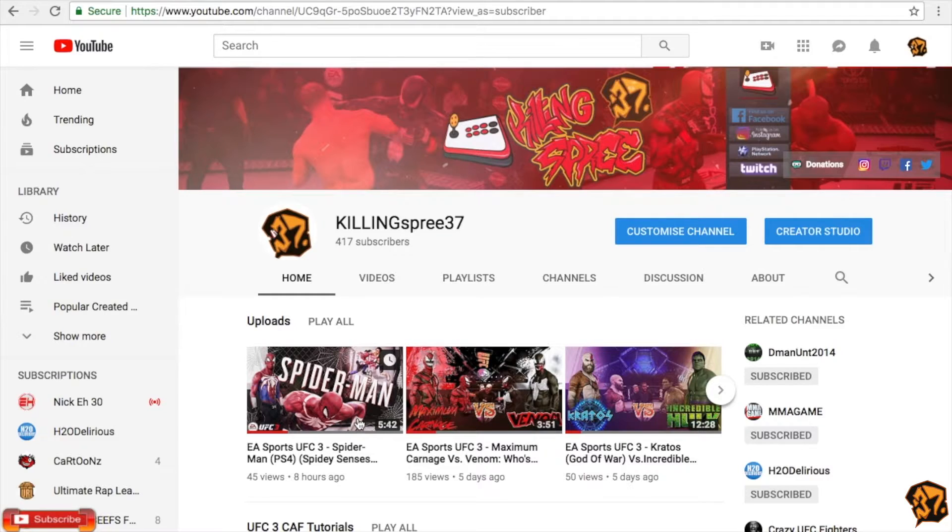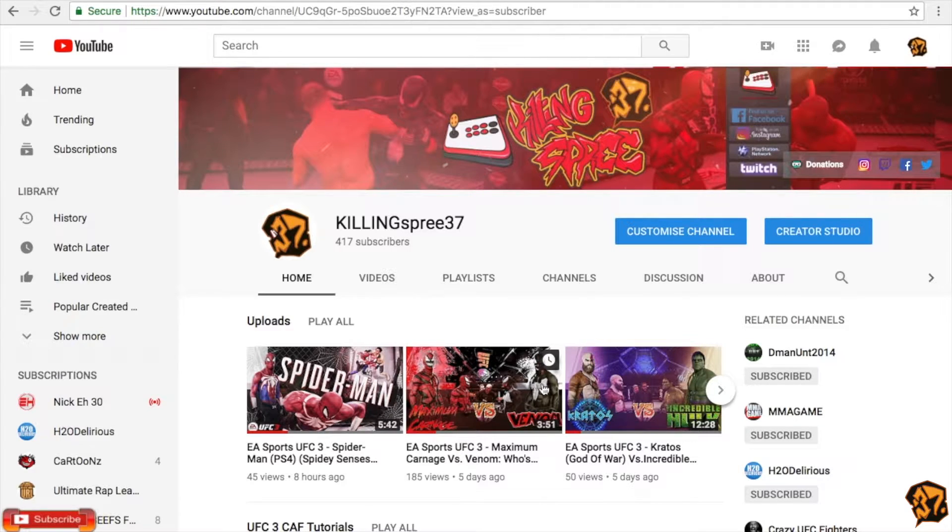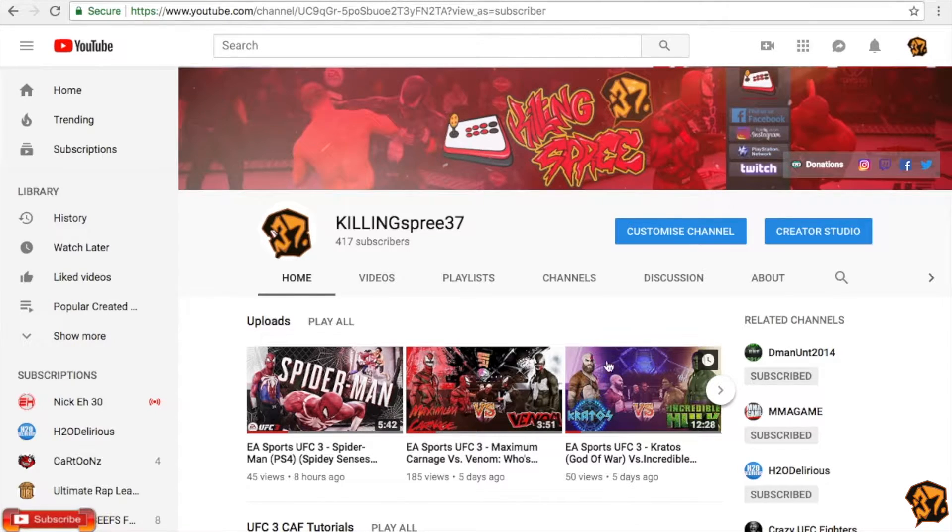Remember, if this video helps you in any way, subscribe to my channel, drop a like, or thank me in the comment section. So here we go.